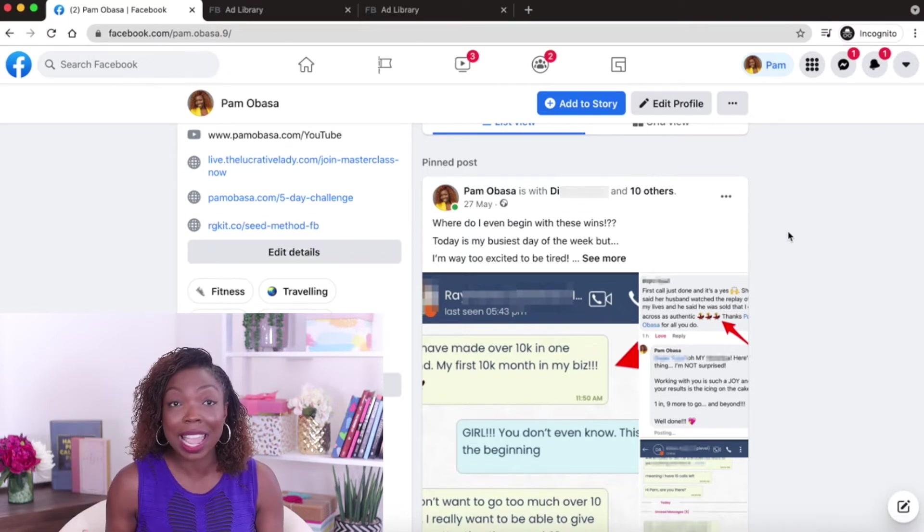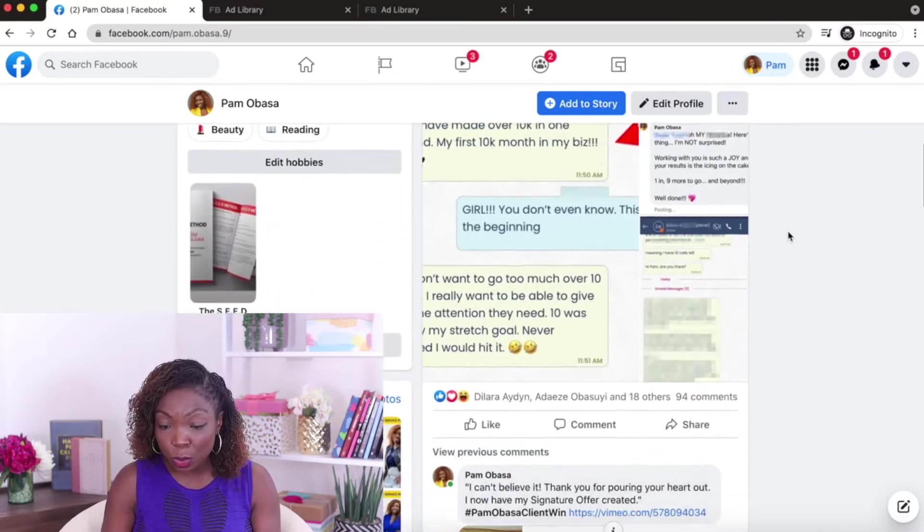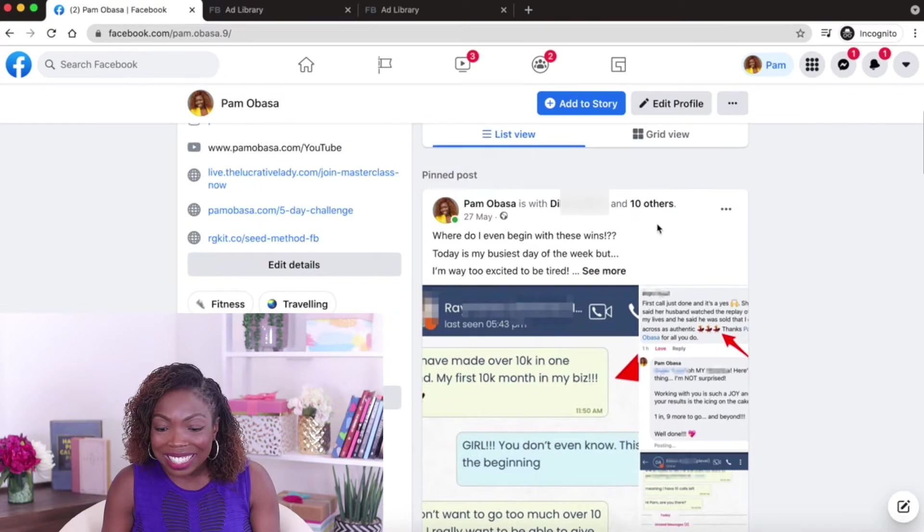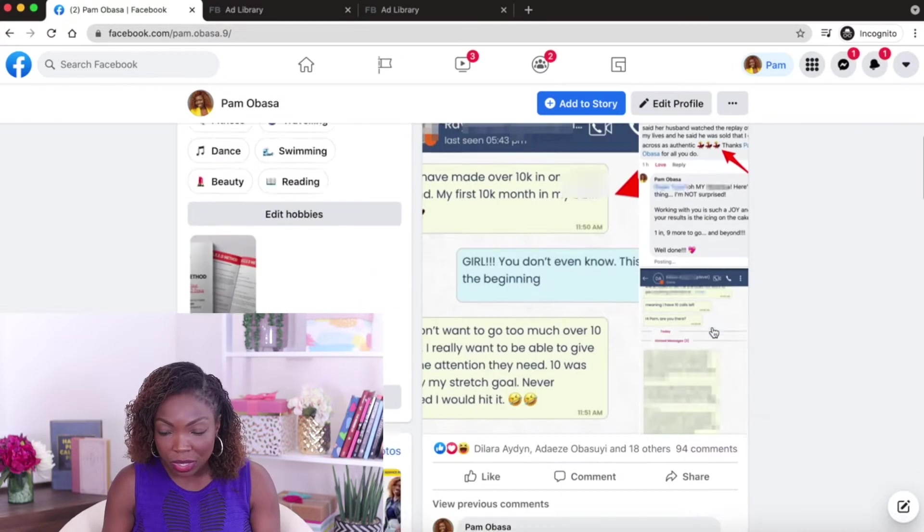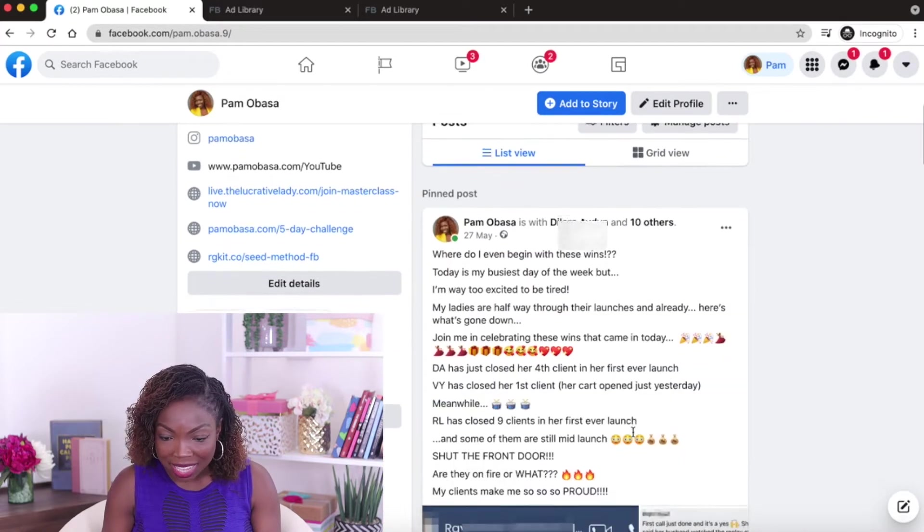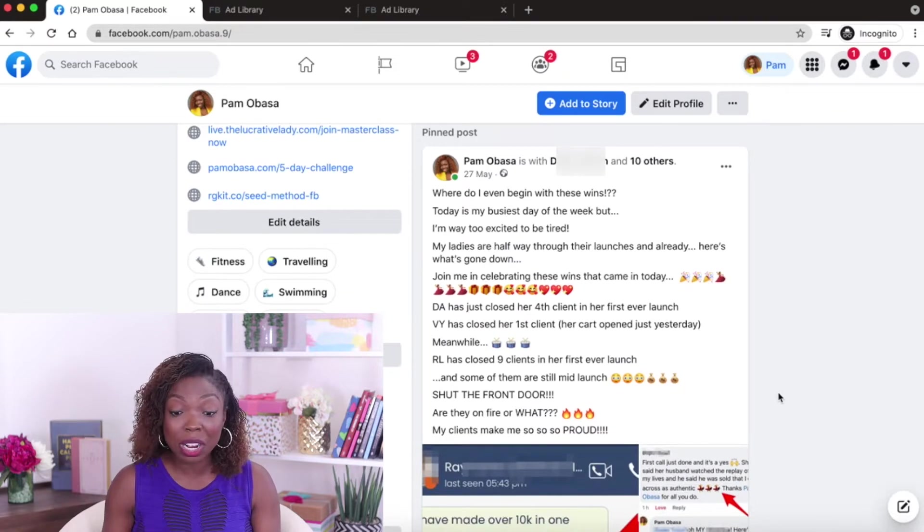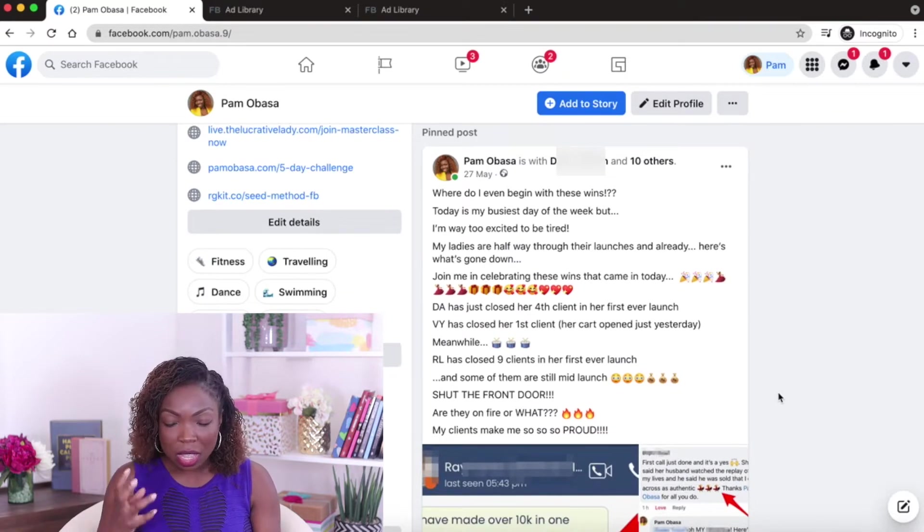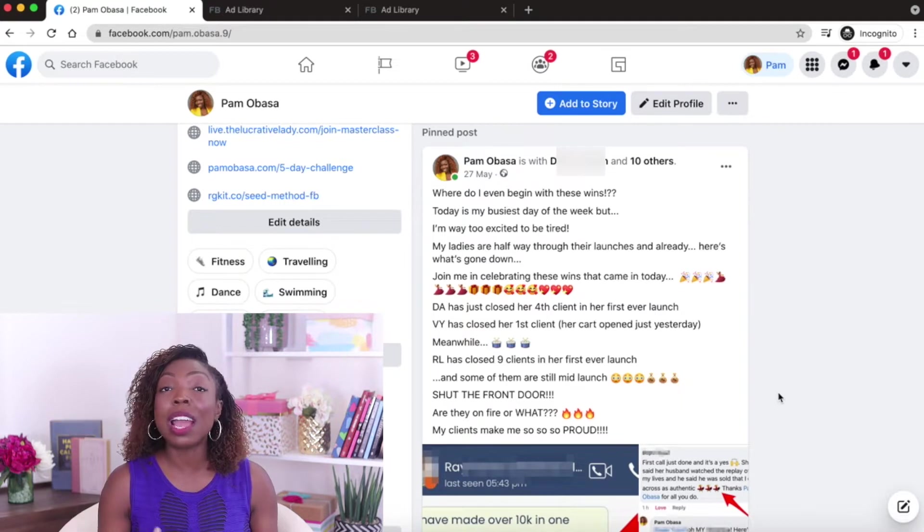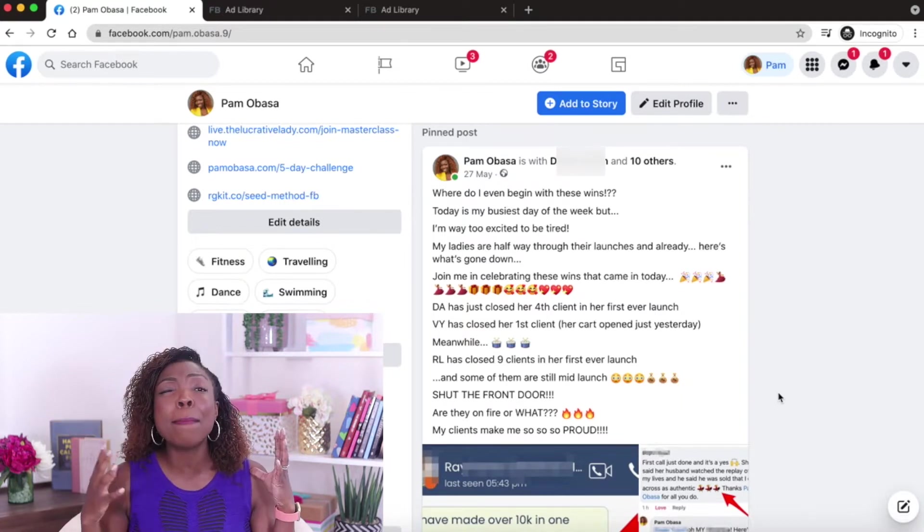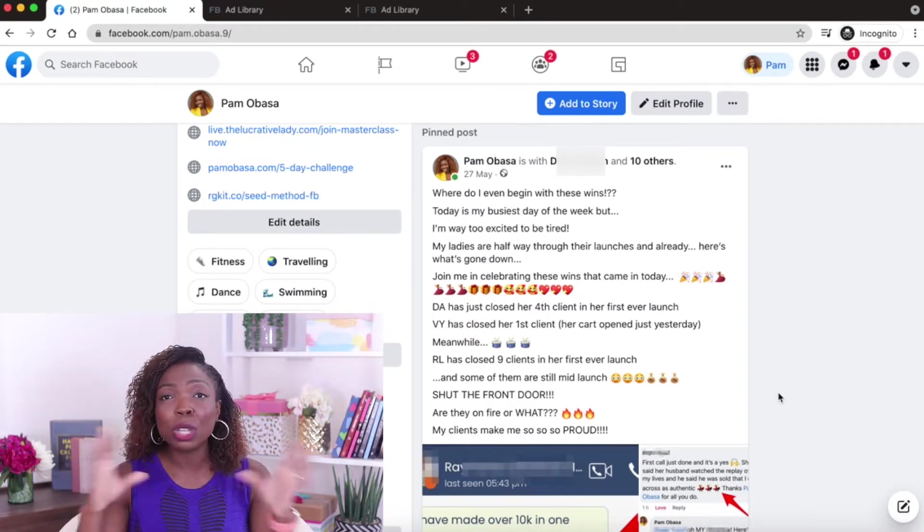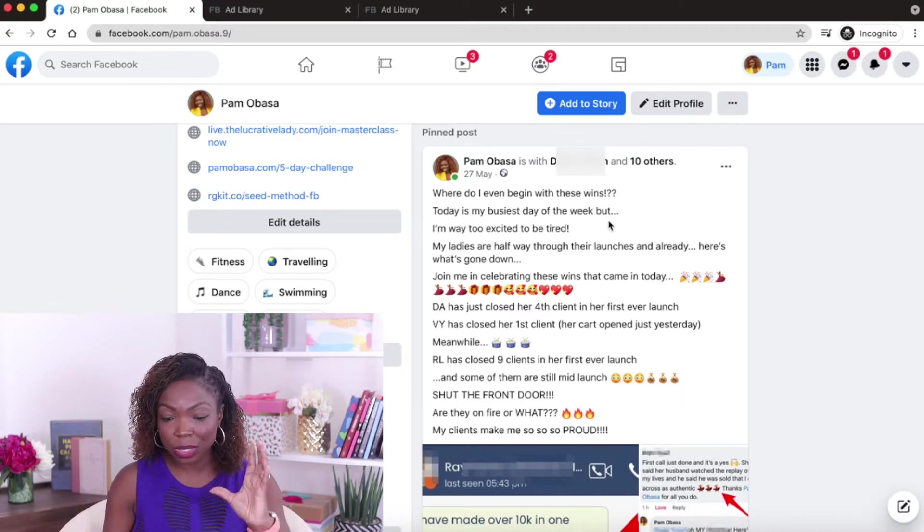In fact, we are in the end of September at the time of this recording. But the reason why you can see it is that it's a pinned post. So if I scroll down, let's look at the message. You'll see over here that I'm sharing some client wins. So what had happened was I had some clients who were doing their launches.